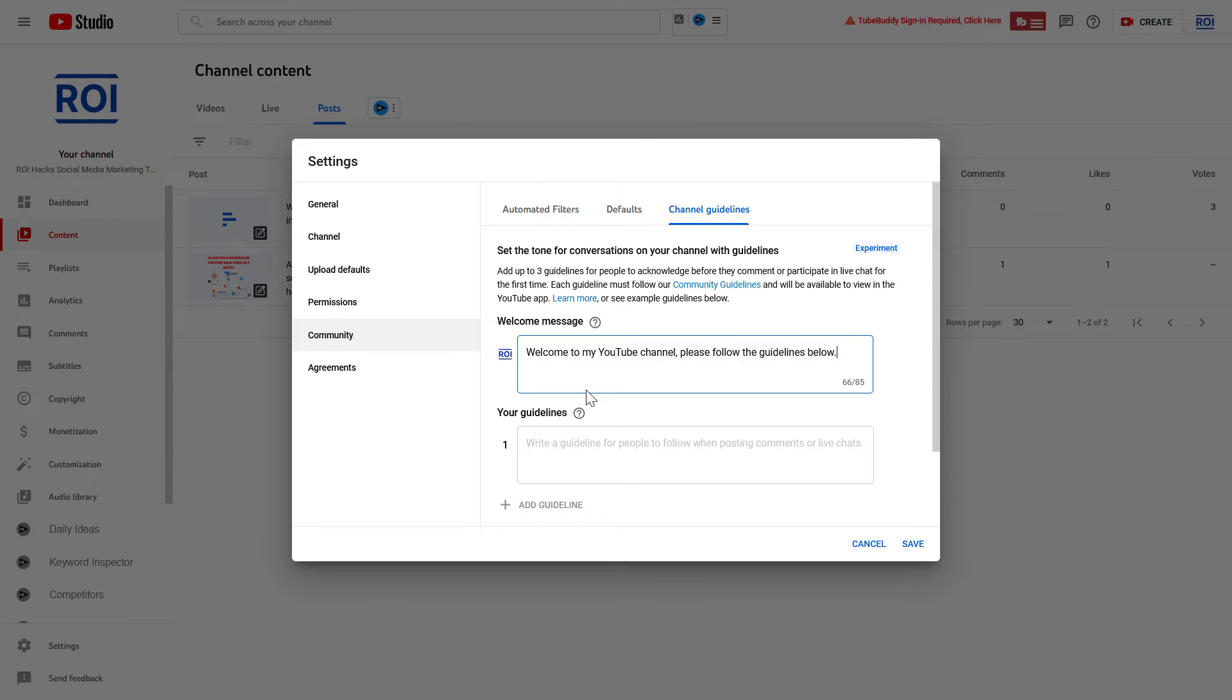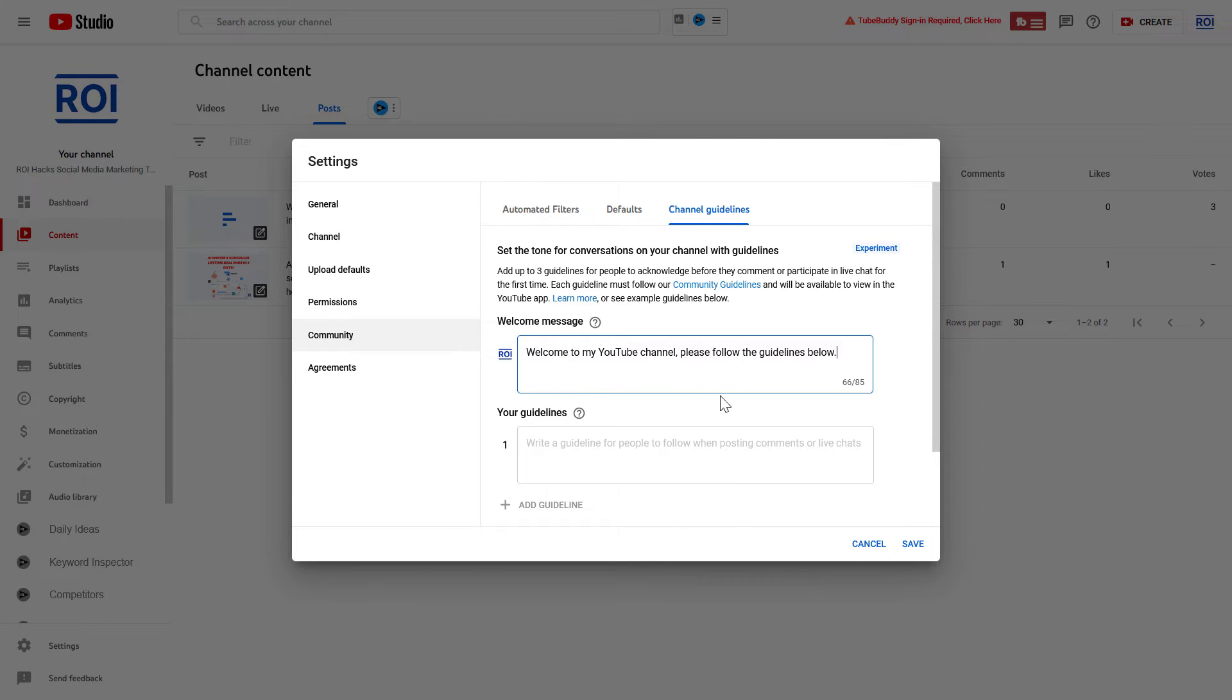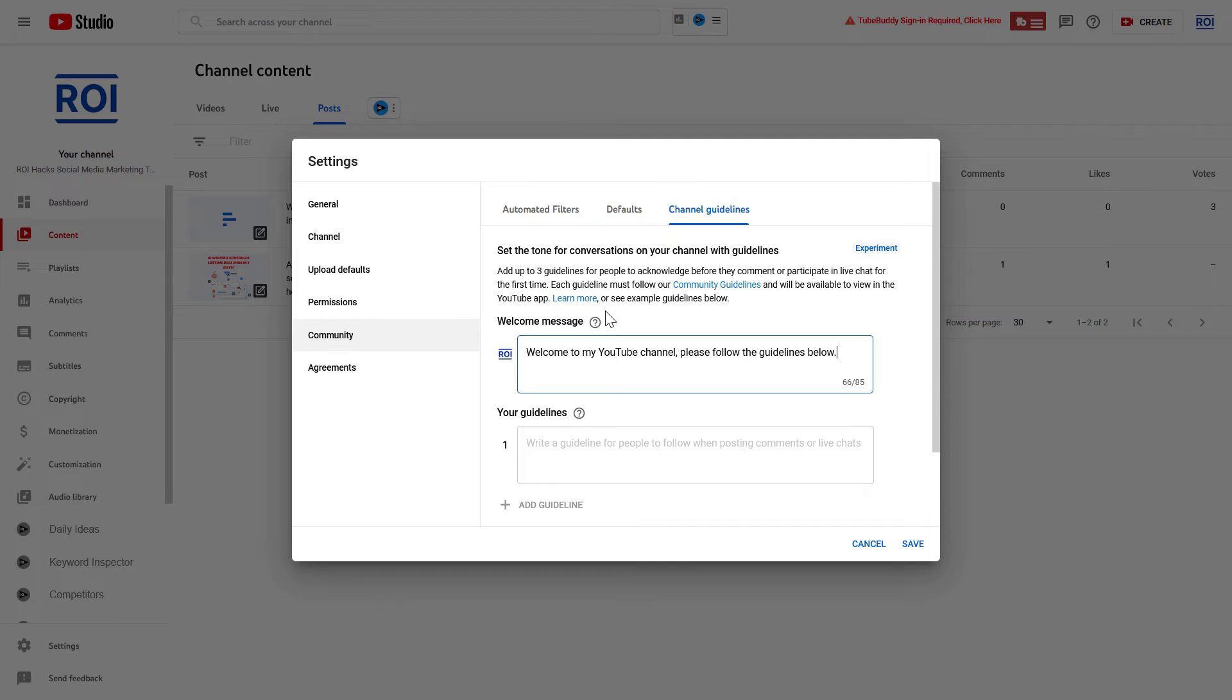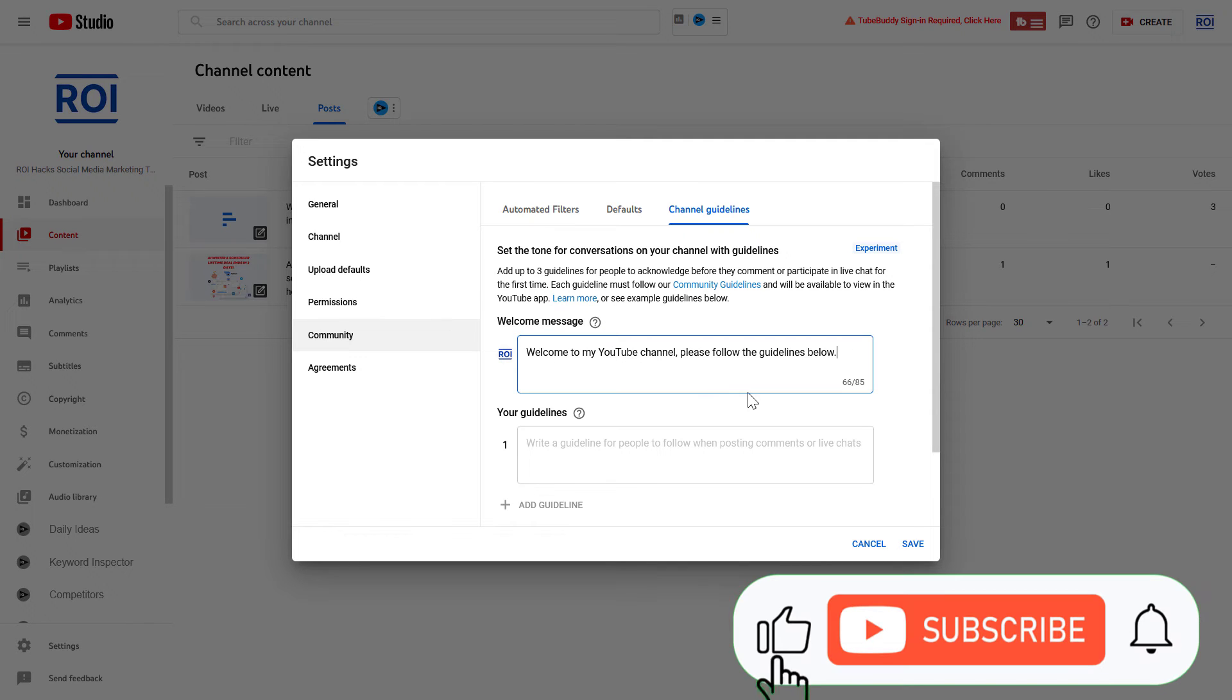I also have a separate tutorial where I talk about guidelines, but basically the welcome message is quite short, so you don't really have an option to talk a lot about your channel. This is not the purpose of adding a welcome message to your YouTube channel; it's related to comments.